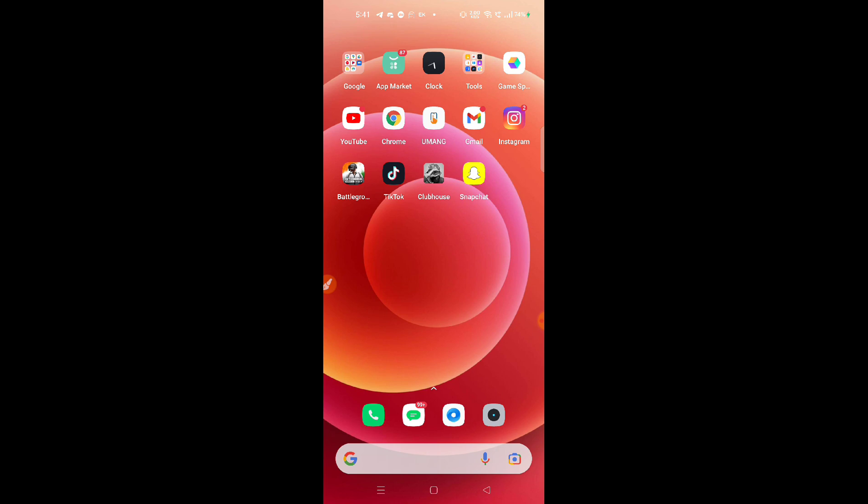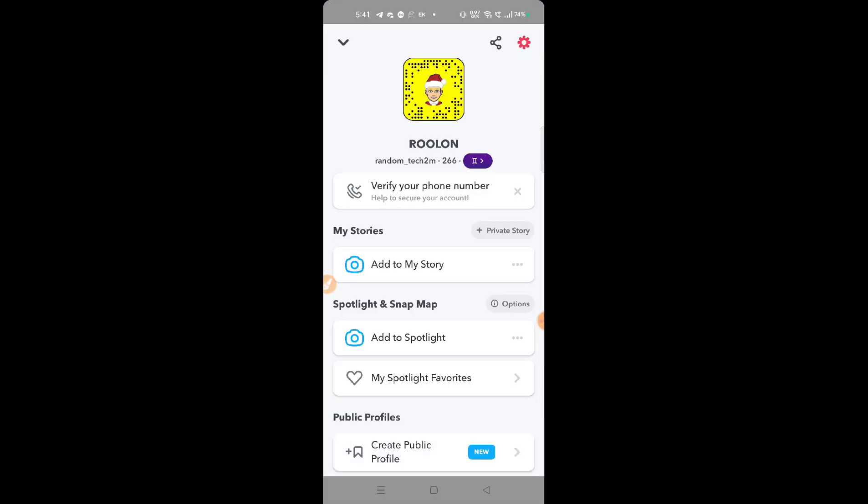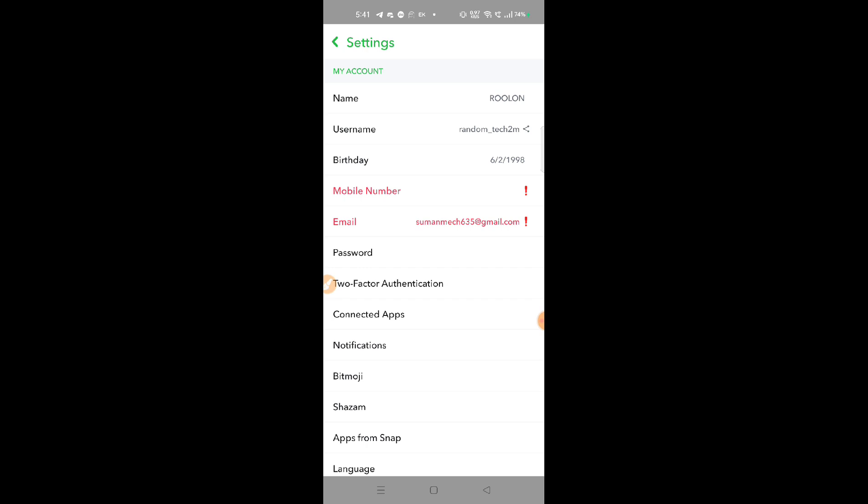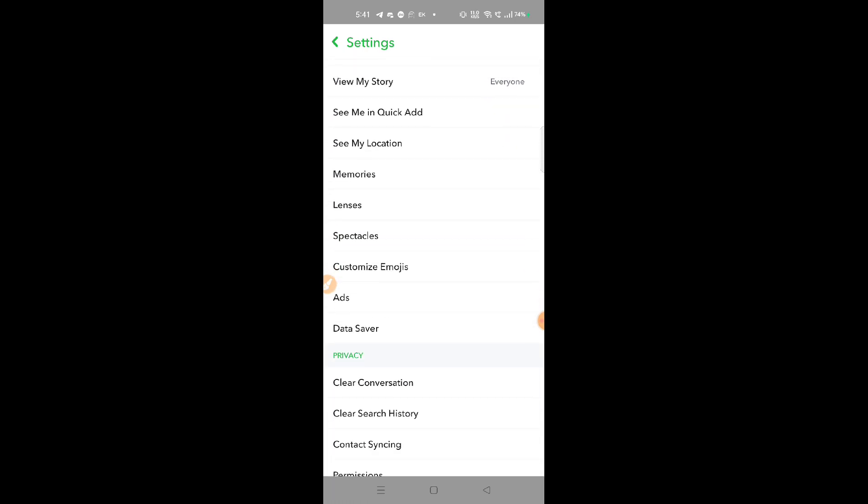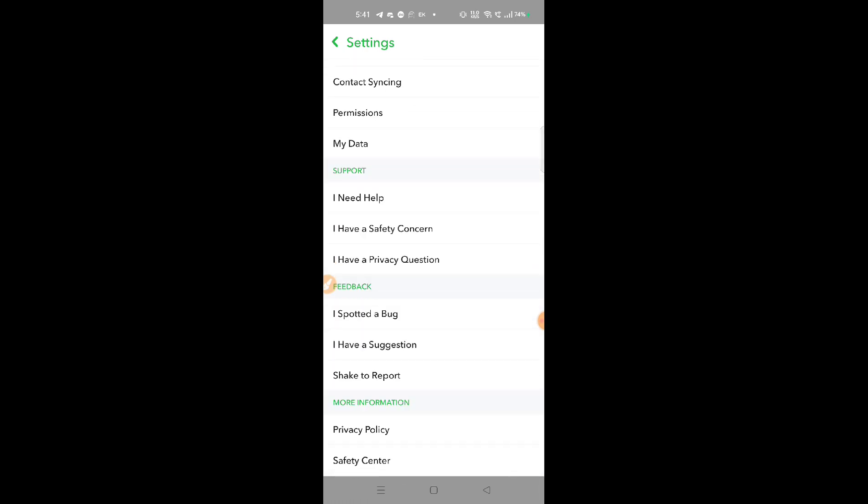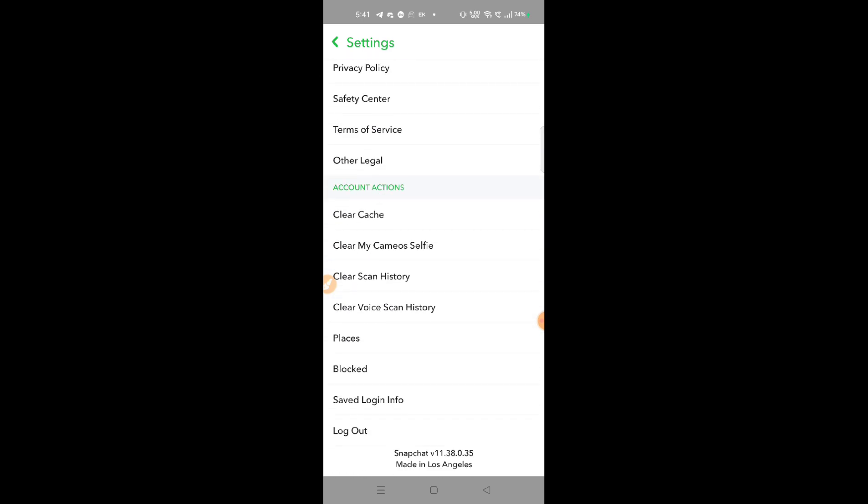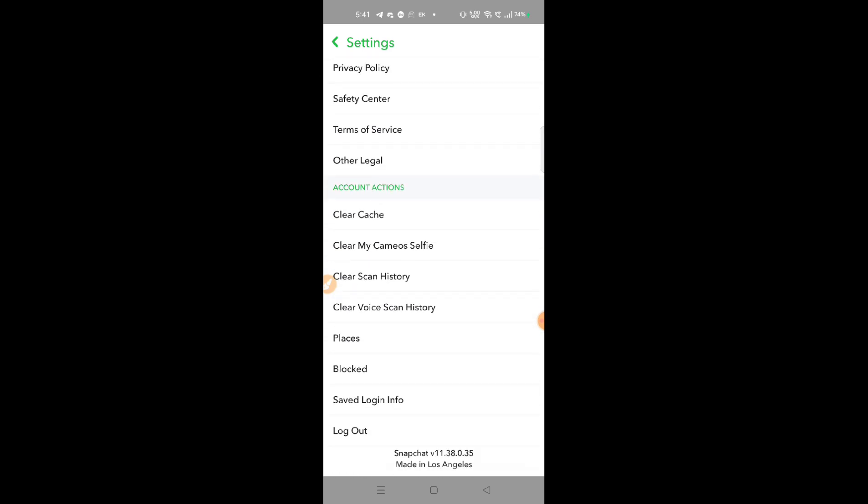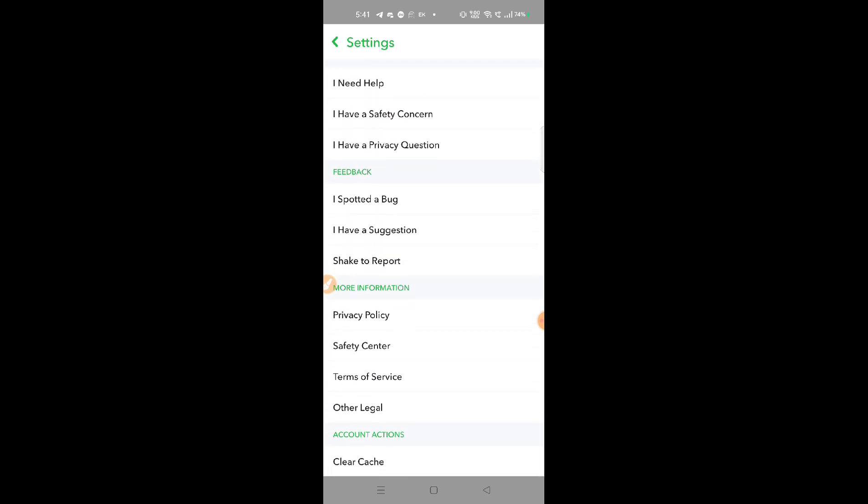I'm going to show you what you have to do. You have to go to the profile icon and click on the gear icon. You have to scroll down. After scrolling down, I'm going to show you, you'll find one option.